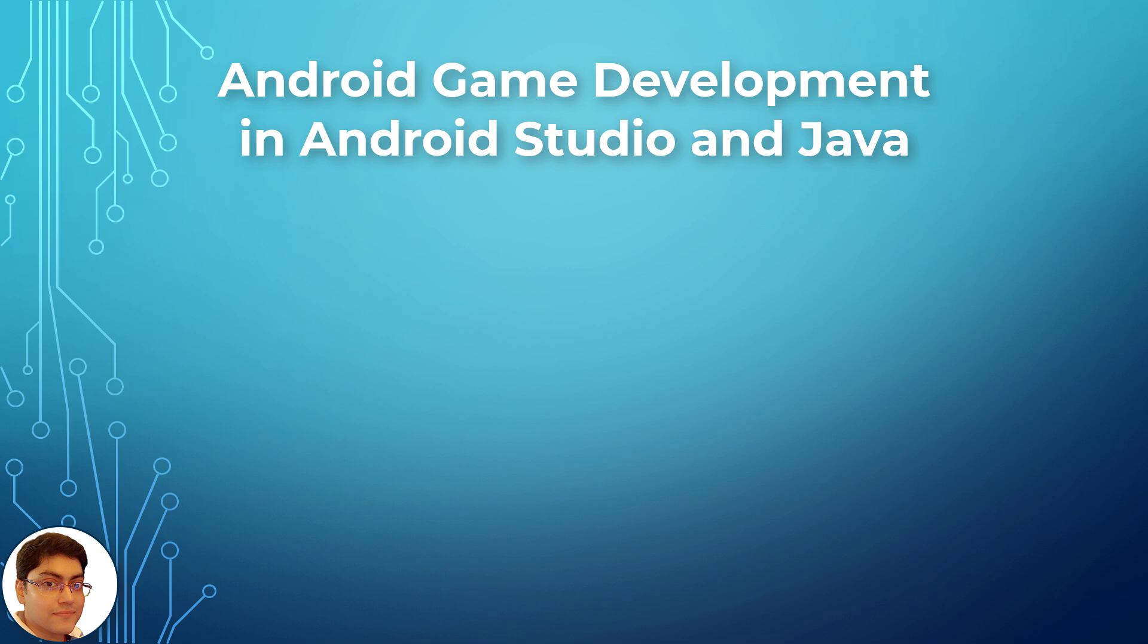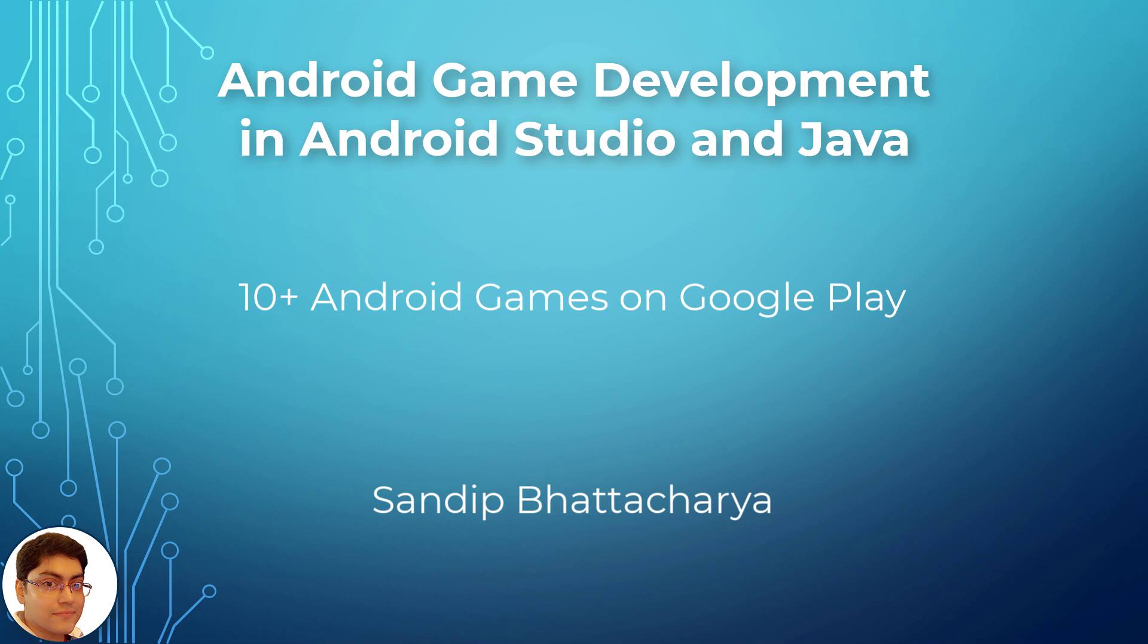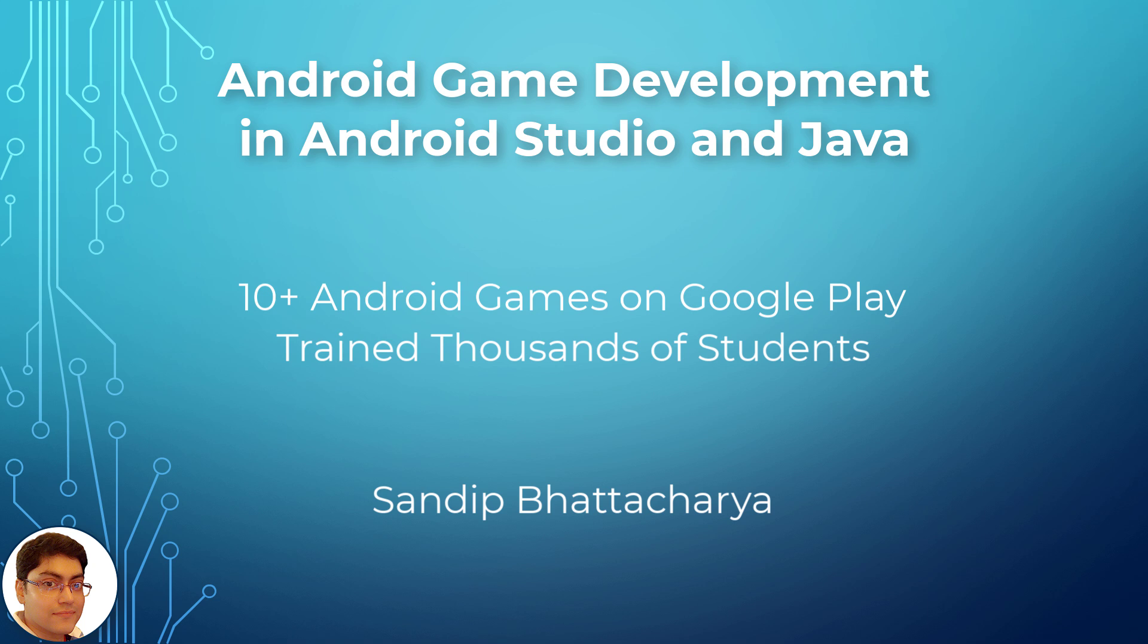Who am I and why should you learn from me? I am Sandeep Bhattacharya and I published more than 10 Android games on Google Play. Moreover, I have successfully trained thousands of students on Android game development online.